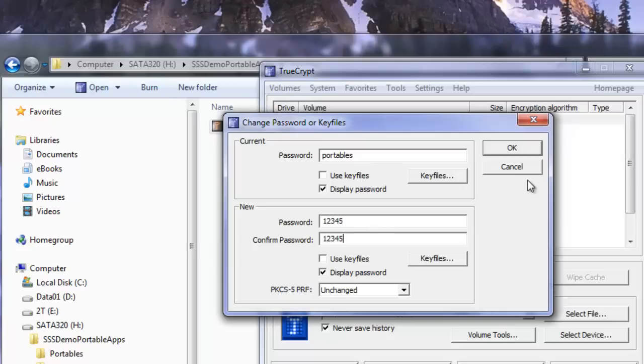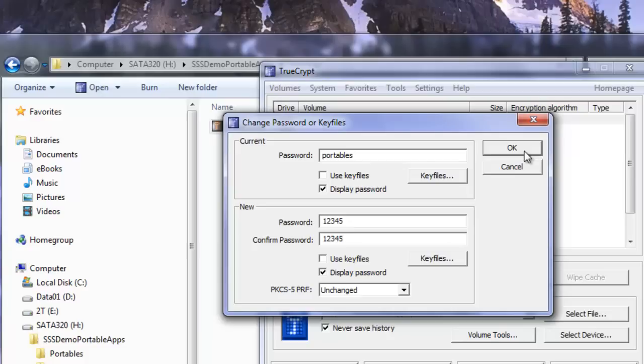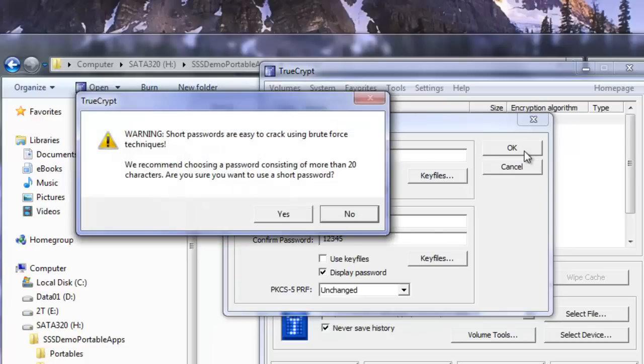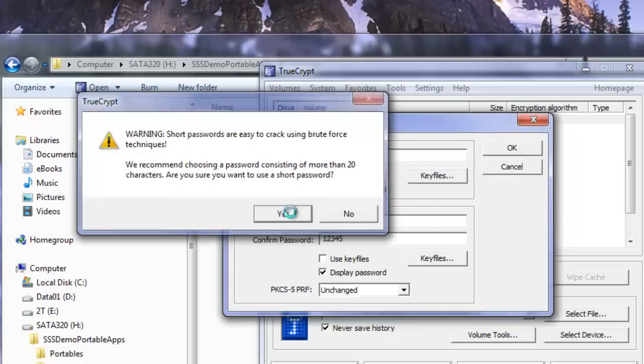When I click OK it's going to attempt to change the password, but it will give me a security warning because the password is rather short. I don't recommend using a short password, but in this case it will work fine for our tutorial. There's our warning. We're just going to click yes and continue with that.